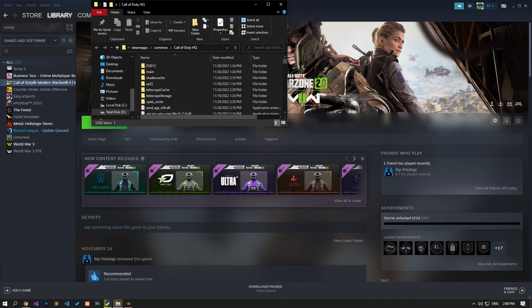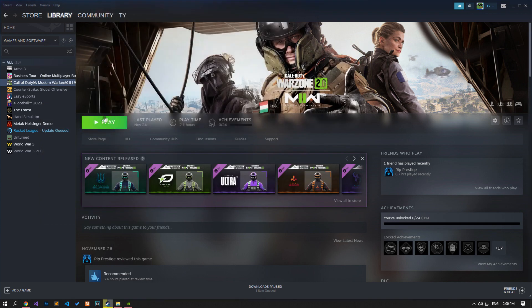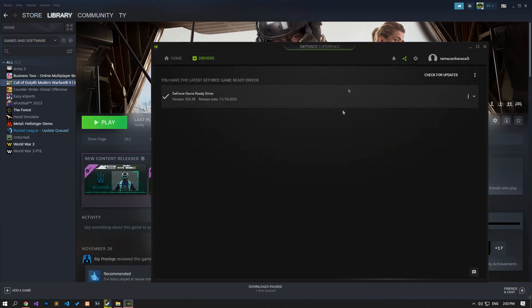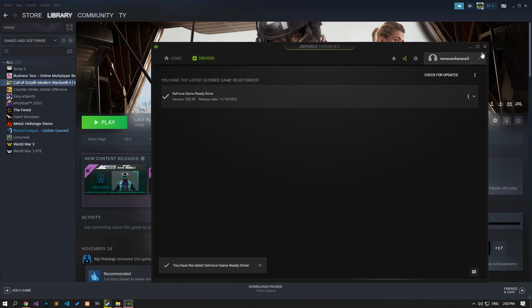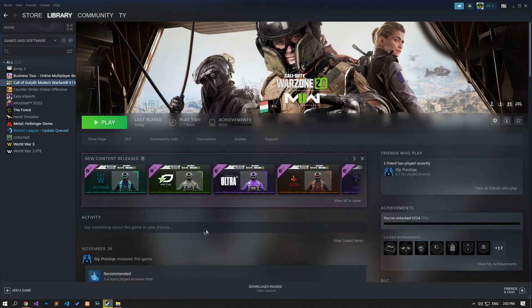After the save process is complete, you can run the game and check if the problem persists. If your problem persists, I suggest you to update your graphics card. For this, check if your graphics card is up to date. If there is a new update request, restart your computer by performing the update and check if the problem persists.